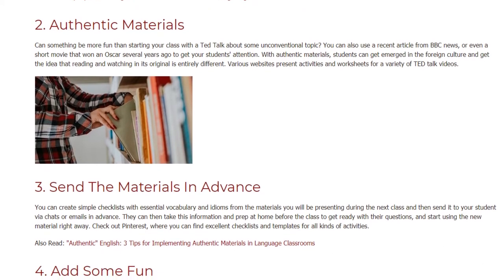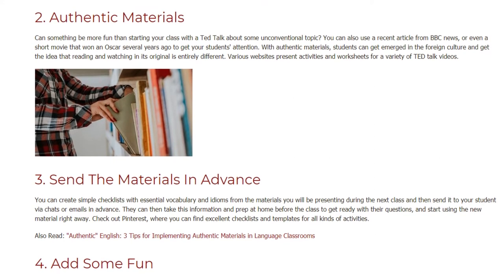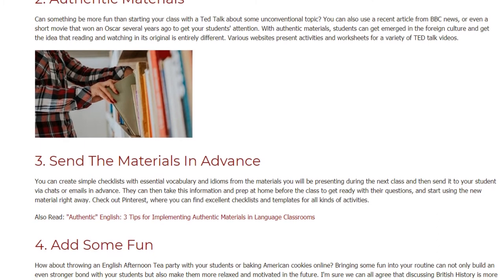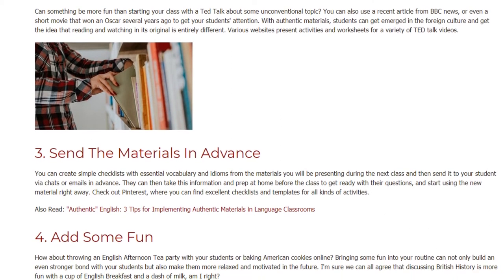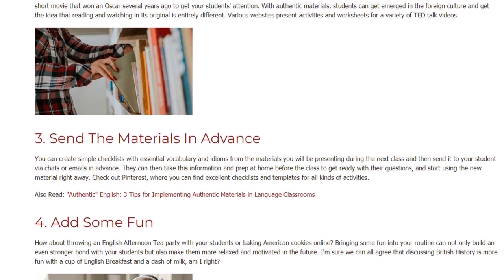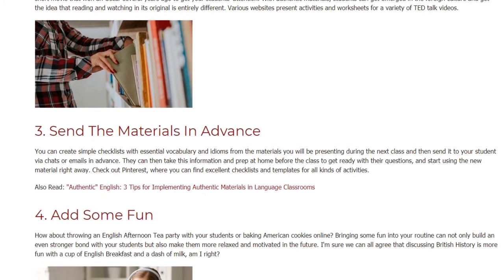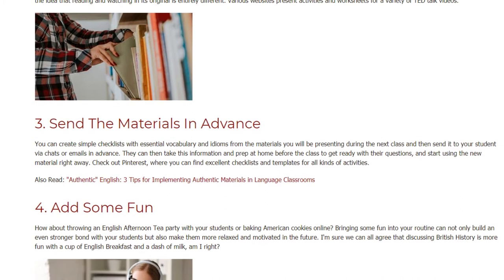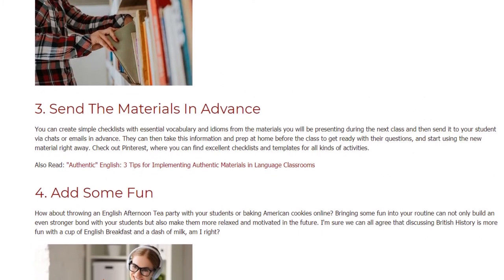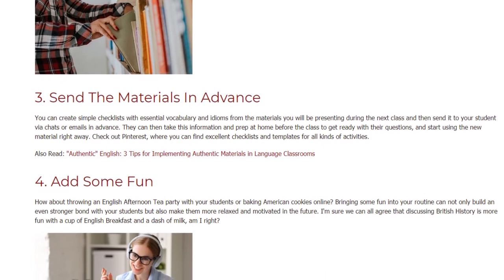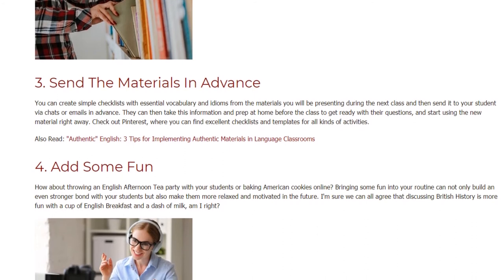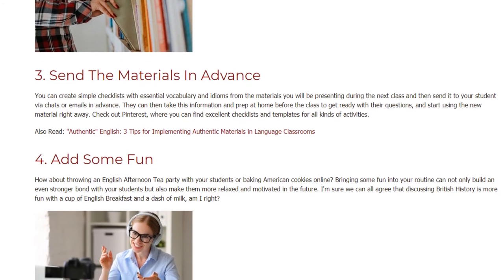3. Send the Materials in Advance. Various websites present activities and worksheets for a variety of TED Talk videos. You can create simple checklists with essential vocabulary and idioms from the materials you will be presenting during the next class, and then send it to your students via chats or emails in advance. They can then prep at home before the class to get ready with their questions and start using the new material right away. Check out Pinterest, where you can find excellent checklists and templates for all kinds of activities.